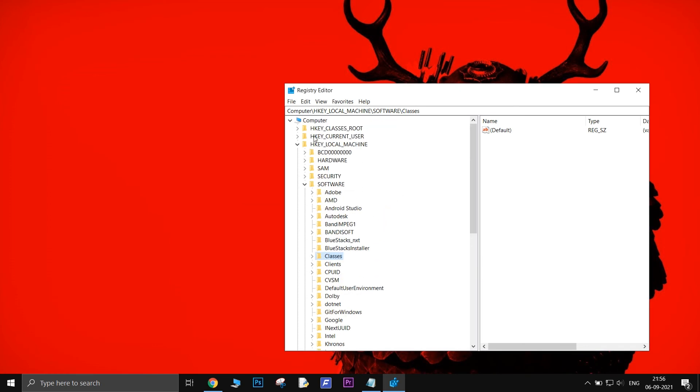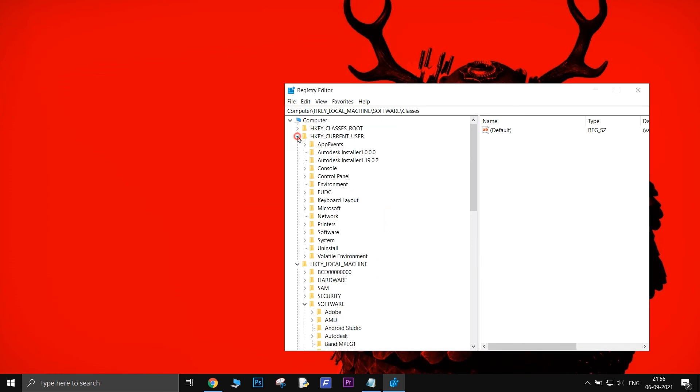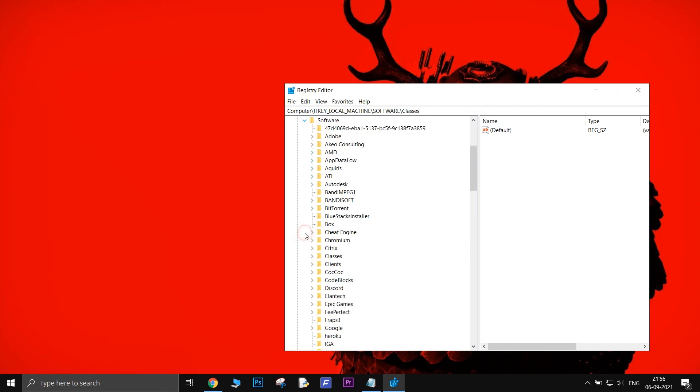In the Registry Editor, click on HKEY Current User, click on Software, and delete the Box key from there as well.